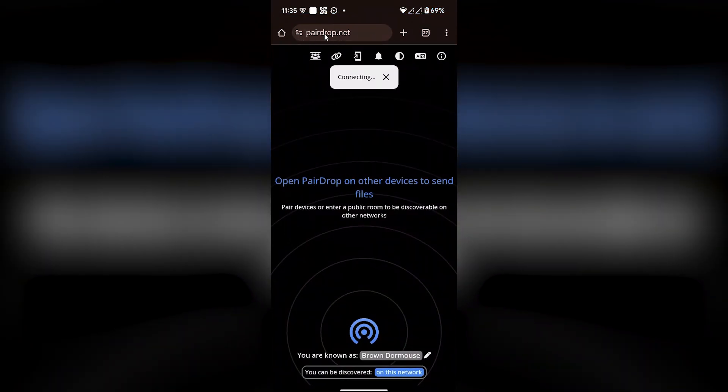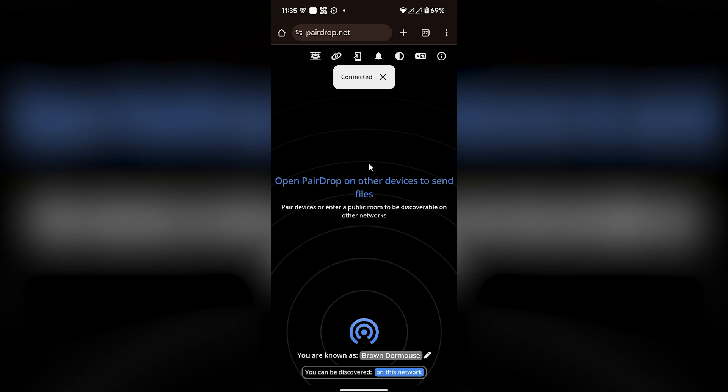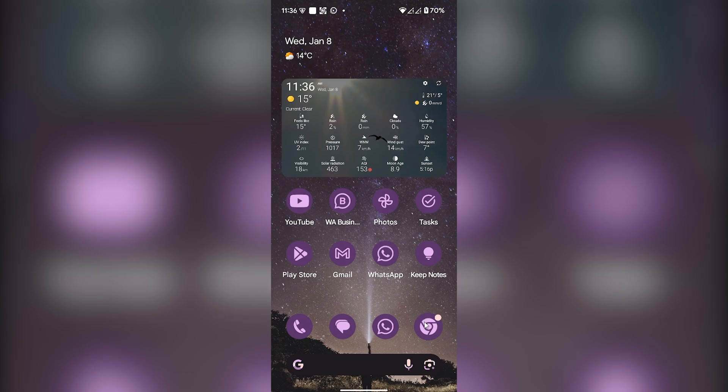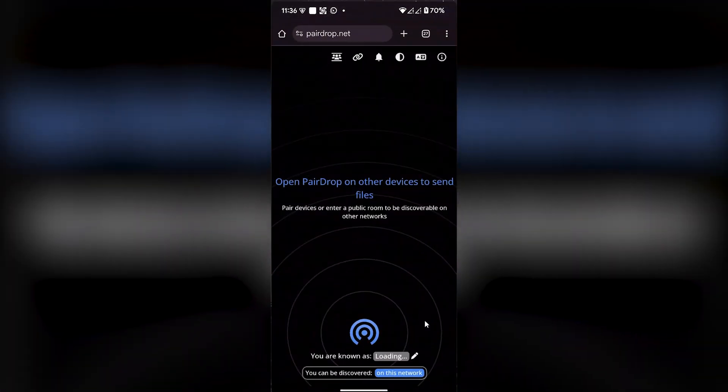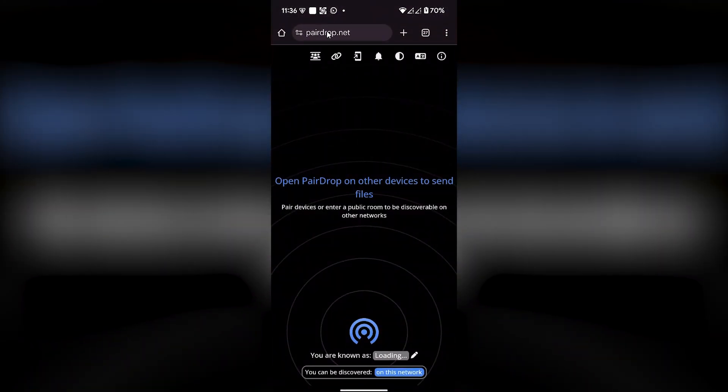Once you go to this website, you have to take out your Android phone and open the Android browser. You can open Chrome browser or any other browser.